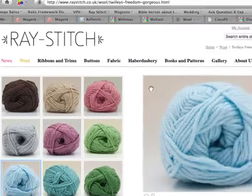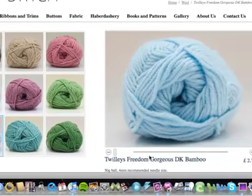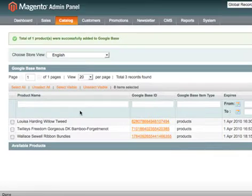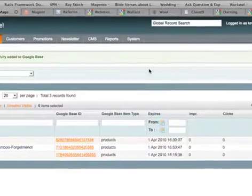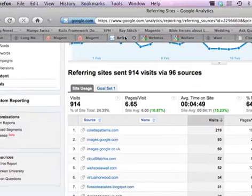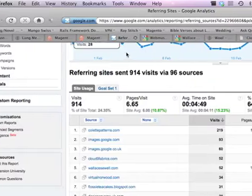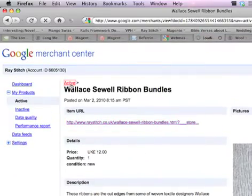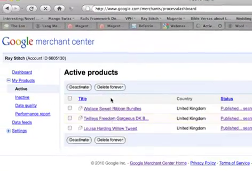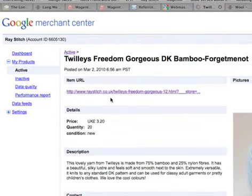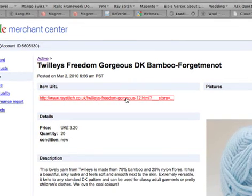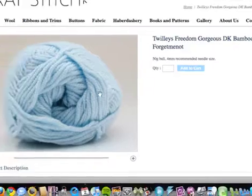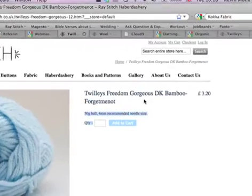What's nice is that if someone searches for 'Twillies Freedom Gorgeous Forget Me Not', it's going to go directly to this page. We can have a look at that on the Merchant Center — the one I've already done. There you go, that's one I've already done, and this is the store page for it. So it's got its own page, as well as being part of the whole Twillies Freedom Gorgeous range.